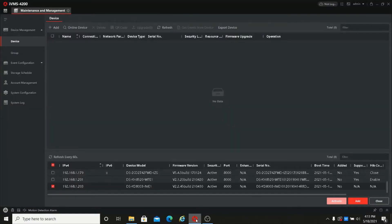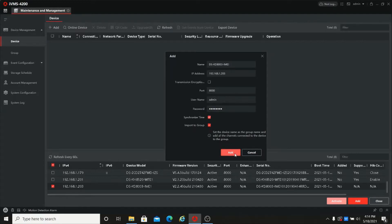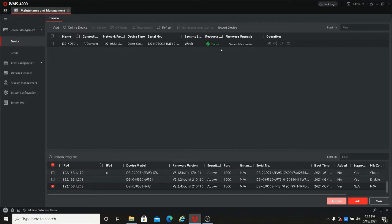Open the IVMS4200 and add the outdoor device door station DS-KD8003IME1 to the device management. Click add, give the name, give the model number DS-KD8003IME1, enter the username and password, then click add. The device is online now.